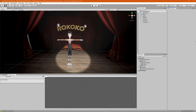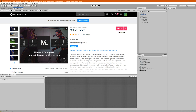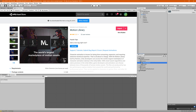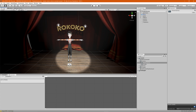Let's make sure that the motion library is imported. To do that, go to the asset store and search for motion library. Click on the import button to make sure it gets imported. We already have it imported here and it'll show up under the Rococo folder, so once that's ready we can open up the motion library.